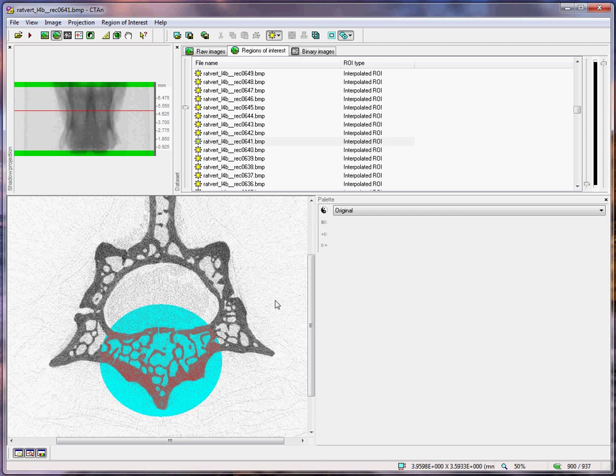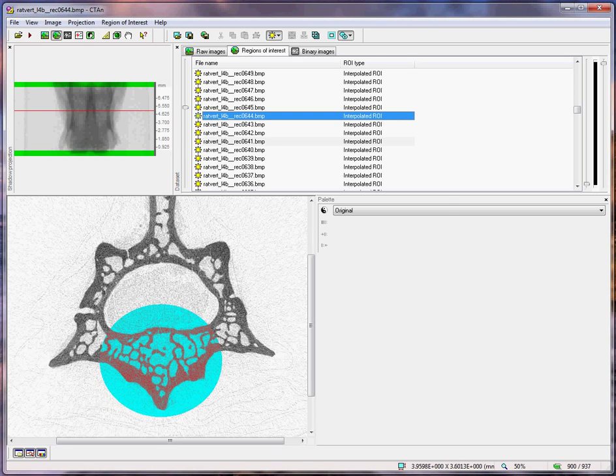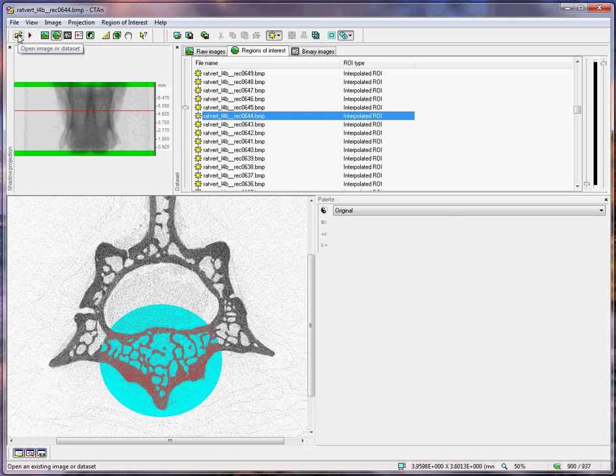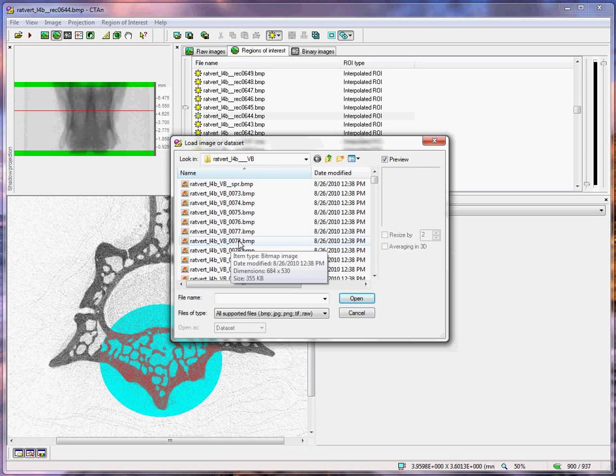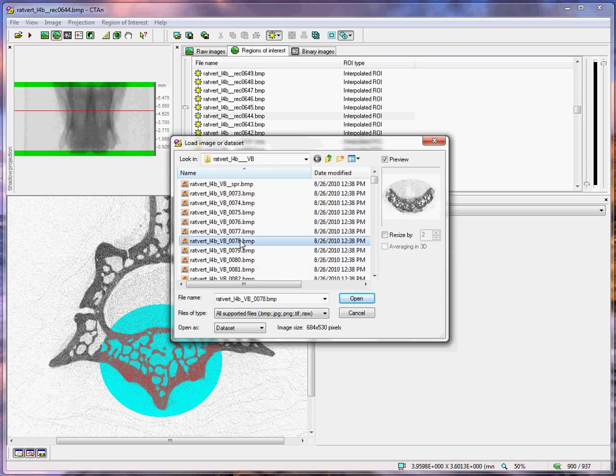We will now open this ROI dataset. Here is the open dataset button. Here is the dataset that we have just created.